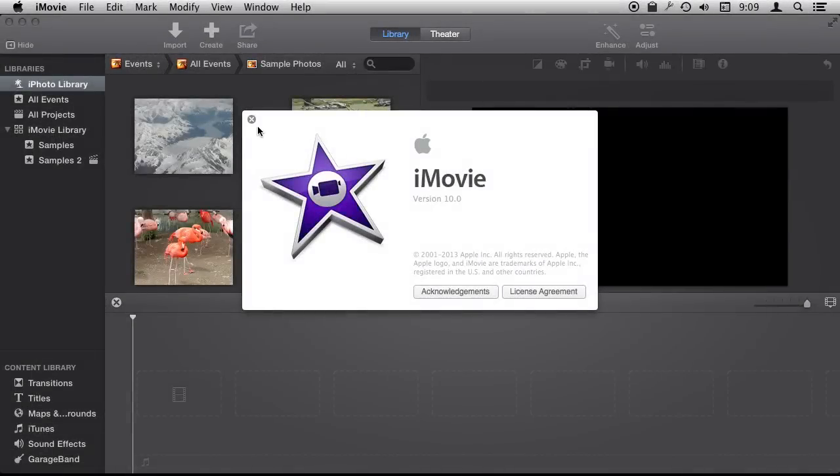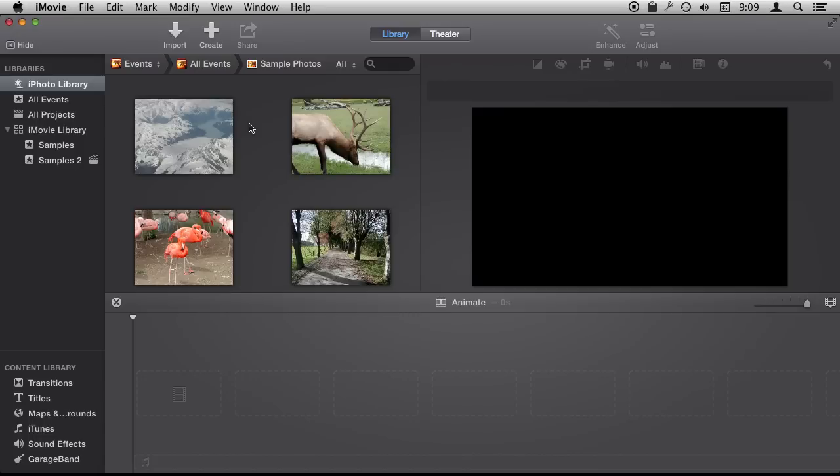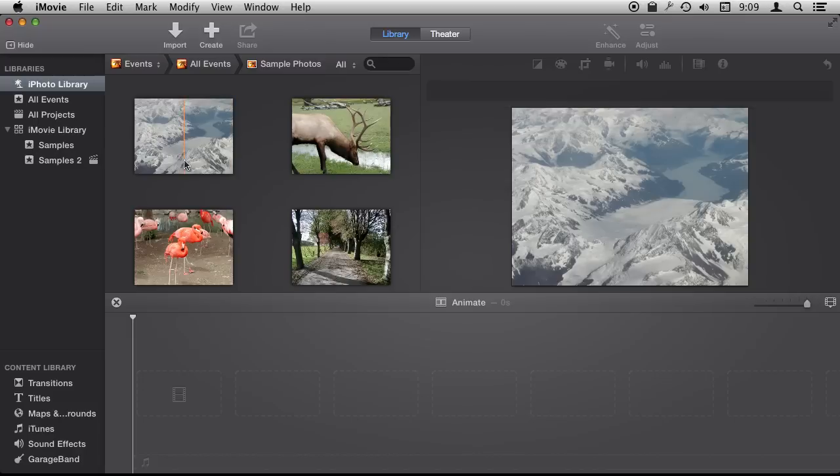So we are using iMovie 10 and I'm going to show you how to do some simple animation using picture in picture and key frames in iMovie.